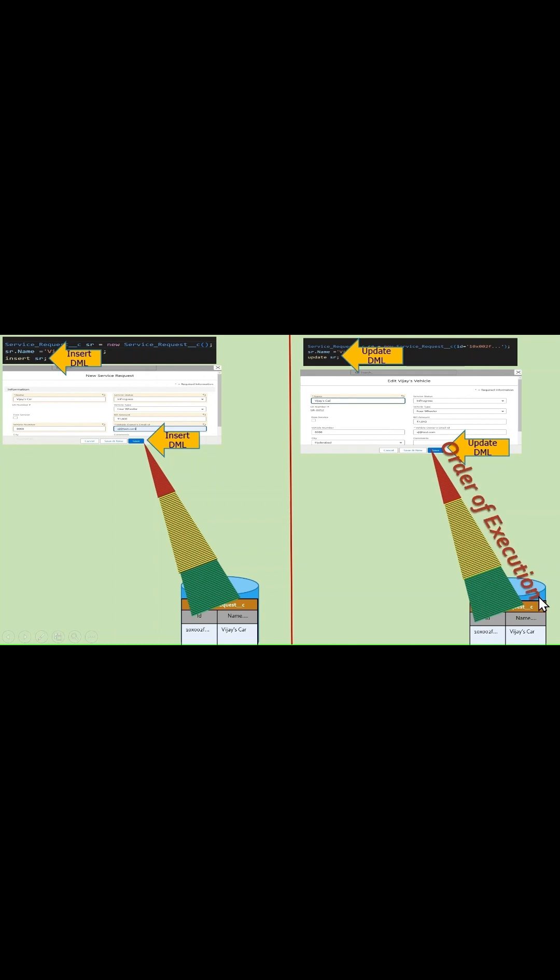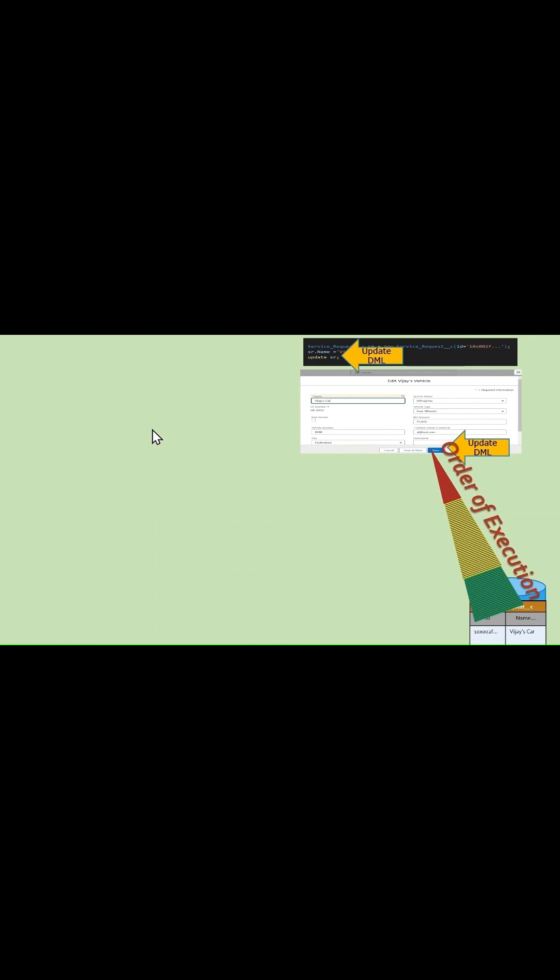First is before save activities, then a save step, followed by after save activities, then commit, which is followed by post-commit activities.